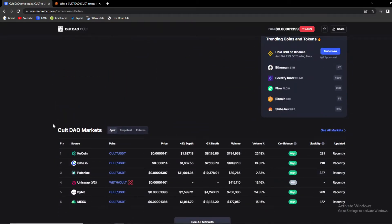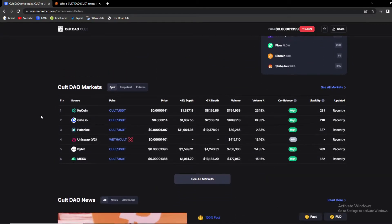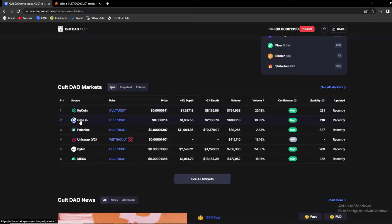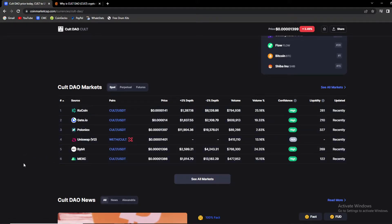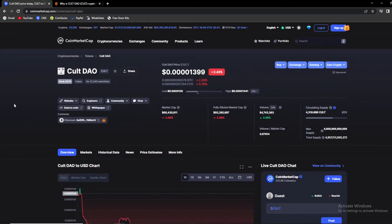But first, let's take a look at where can you get your KULT tokens. We are having Kucoin, GEDA.IO, Poloniex, Uniswap version 2, Bybit and MEXC Global. So some big names over here, which is a great thing to see. It adds a lot of safety to the project.